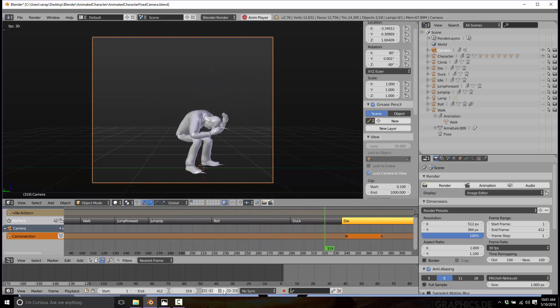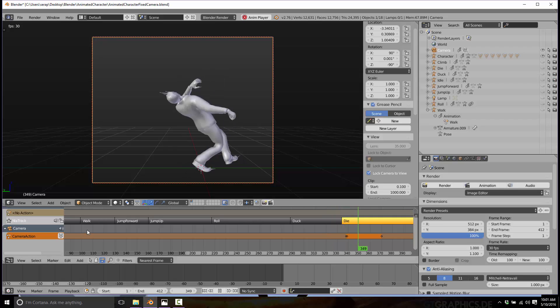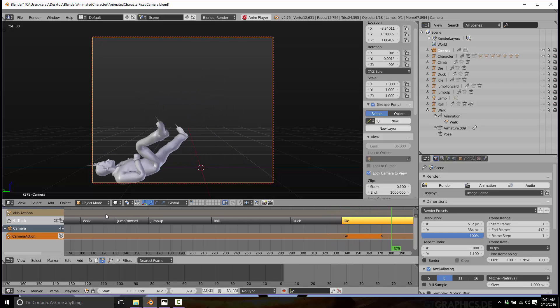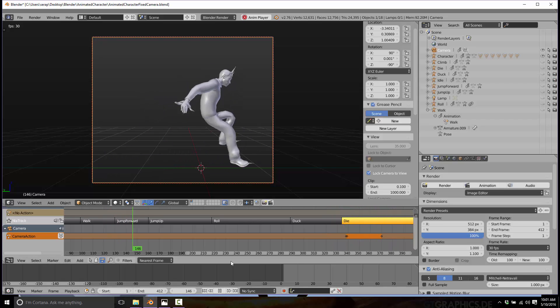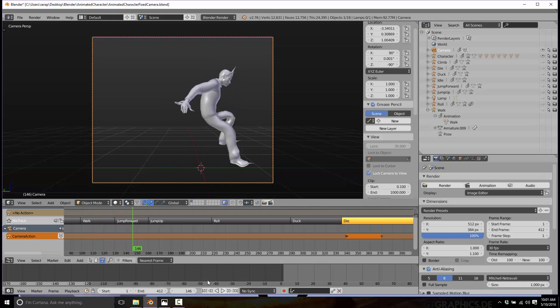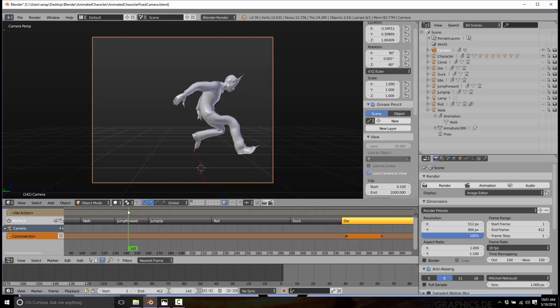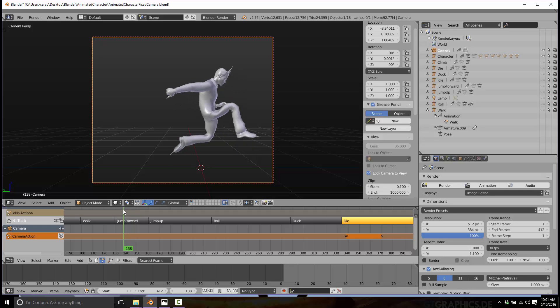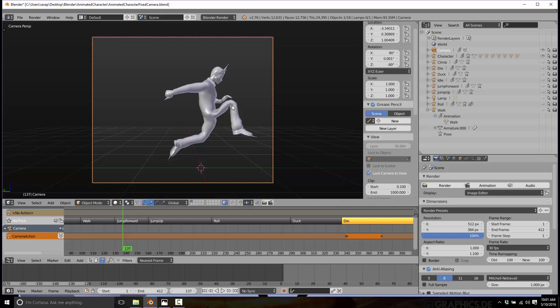Now, what you might notice as we're going through this, let's go back to the jump. See, look at his leg. That's not right. This is not what we want to see happen. You can see it right here, midpoint of the jump. That deformation is not good, and that is where weight painting comes in.